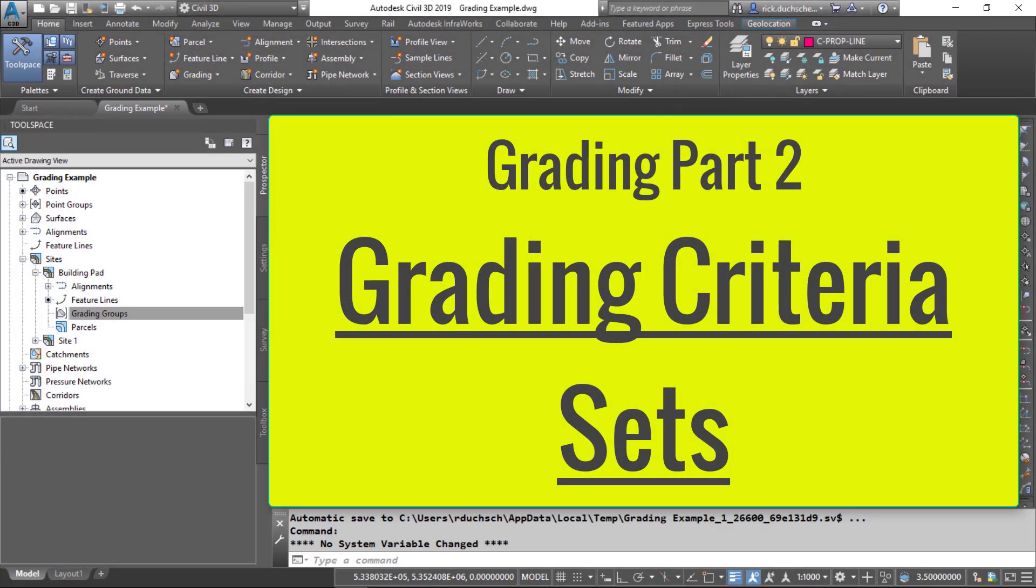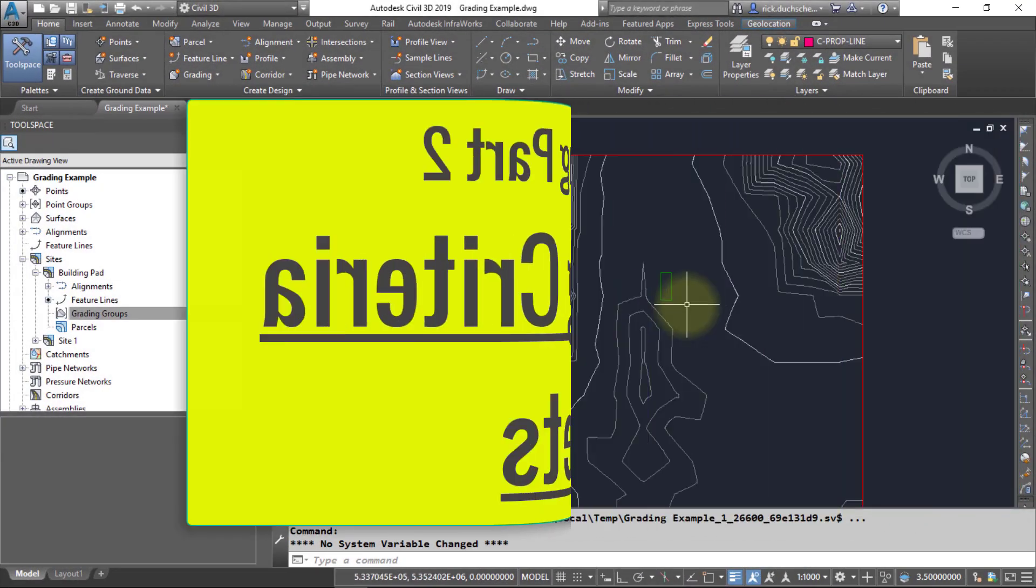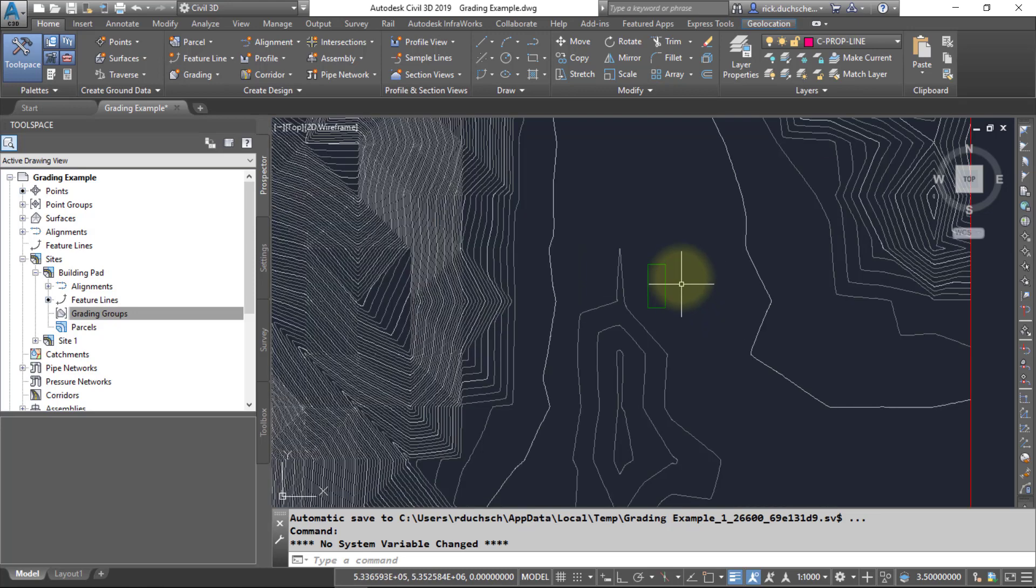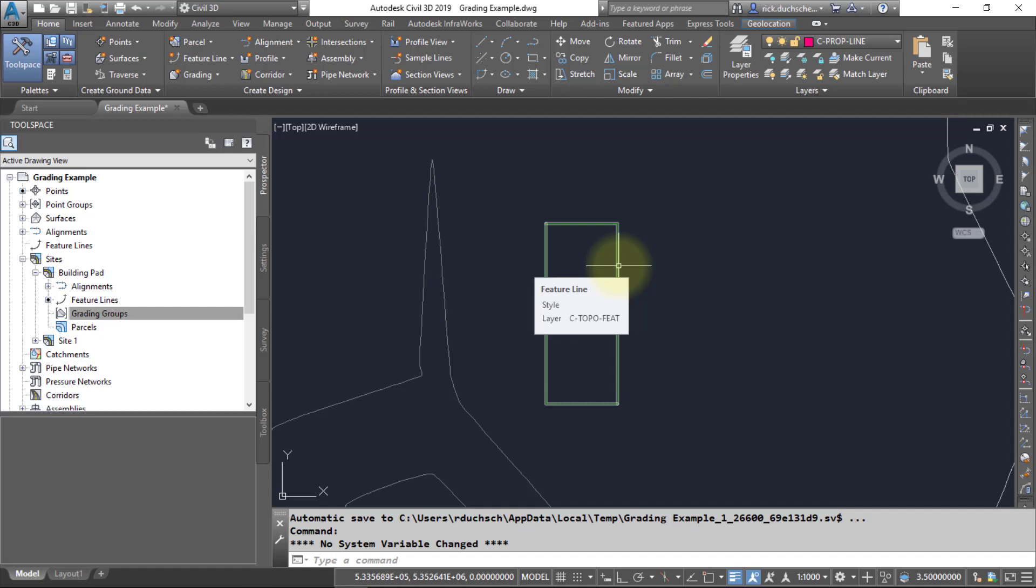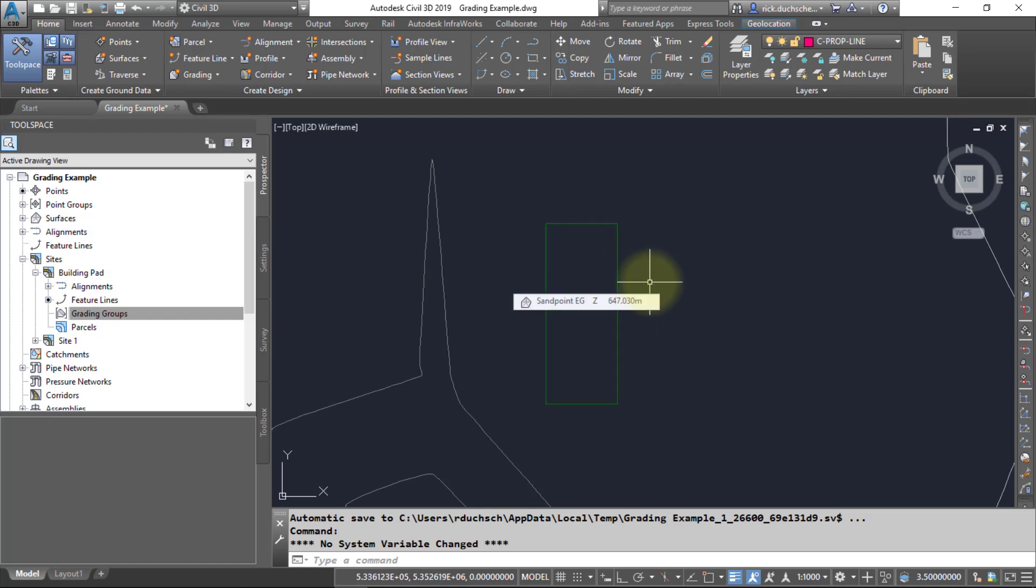Everybody, this segment is on grading criteria sets. In our last segment we created a feature line that we're going to use as the footprint of our building pad. Before we can actually start some grading, we're going to need to take a look at how we're going to grade this site.